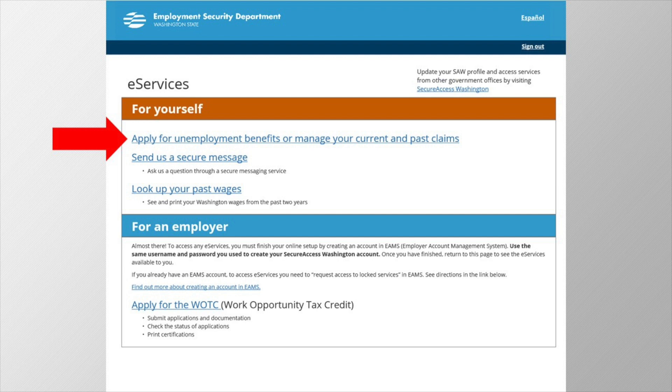Next, what if you receive an error message stating we can't verify the information you entered? In that case, you'll need to call the SAW helpdesk to assist in verifying your information.